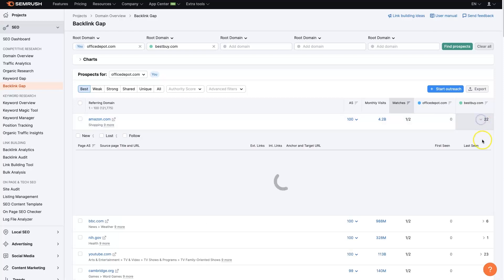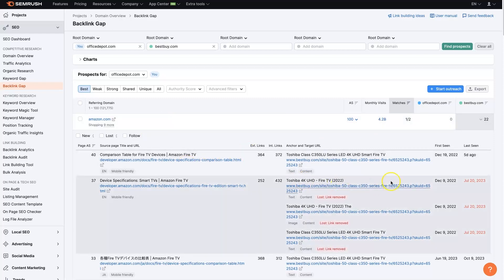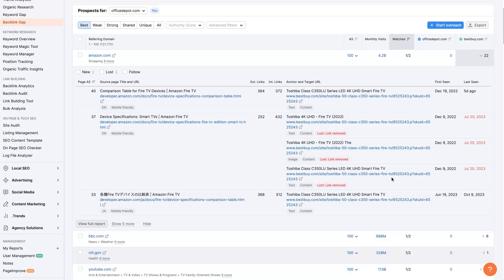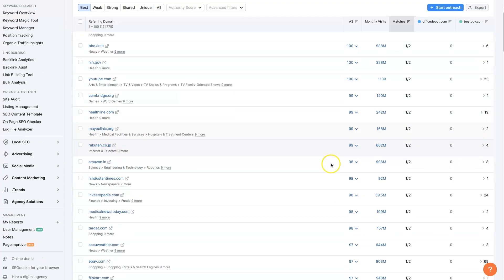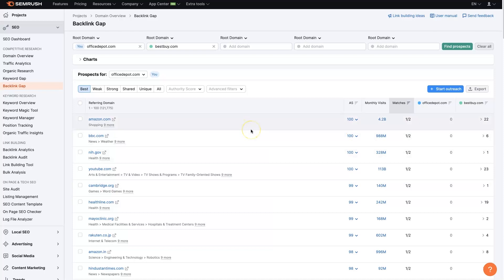We can explore further and see exactly what backlinks they have, and see more data like monthly visits and all sorts of different stuff. There are 121,775 prospects in this example. We could technically just export this and start using the link building tool in SEMrush — I've created a video on that on my channel — to reach out to these companies and try to get backlinks from them.